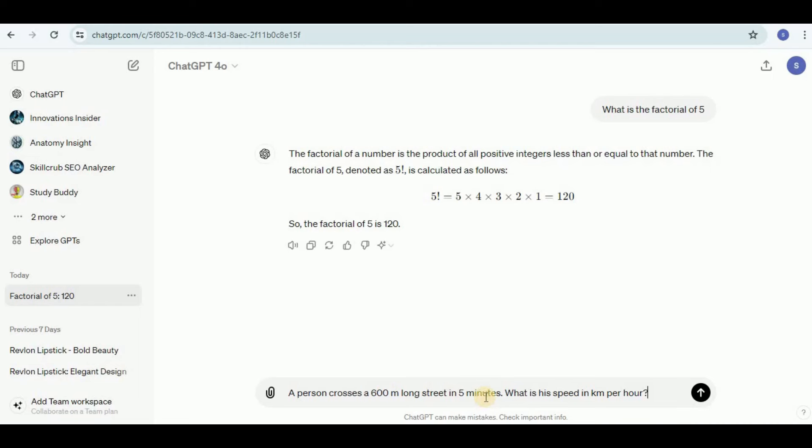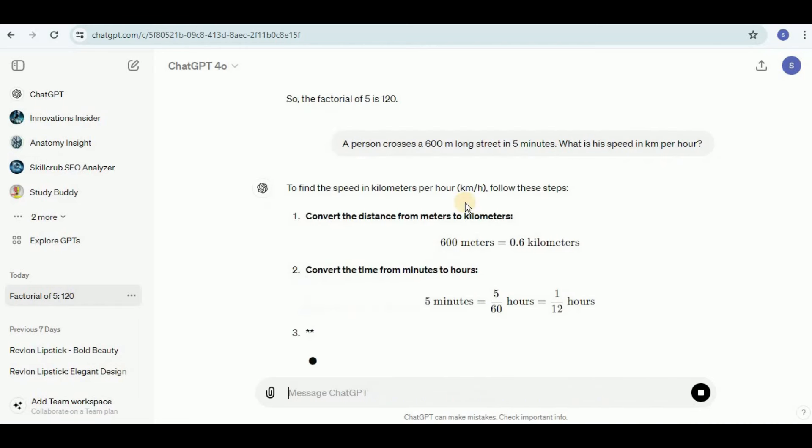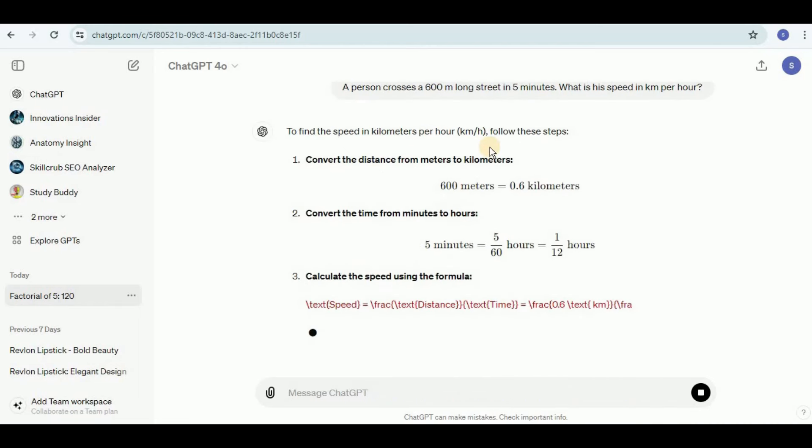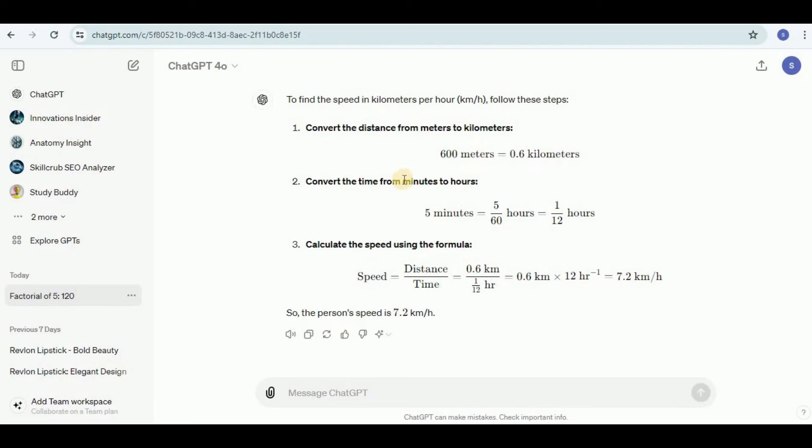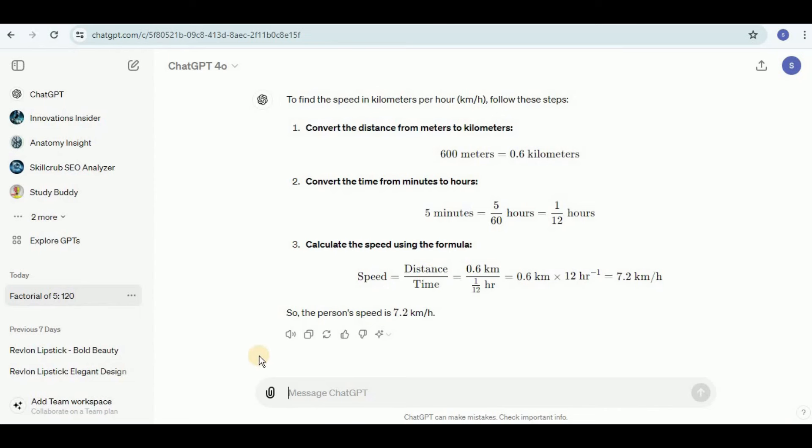Next I'm going to ask it: a person crosses a 600 meter long street in 5 minutes, what is the speed in kilometers per hour? First it is converting the distance from meters to kilometers, then it is converting the time from minutes to hours, and then it is calculating the speed using the formula speed equals distance over time. This brings us to the answer which is 7.2 kilometers per hour, which is absolutely correct.